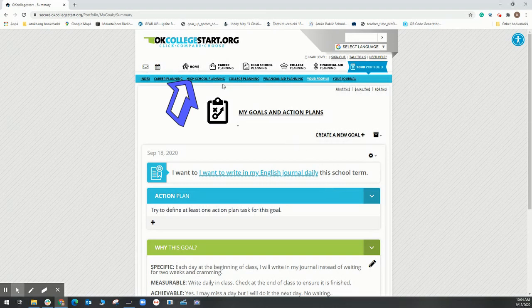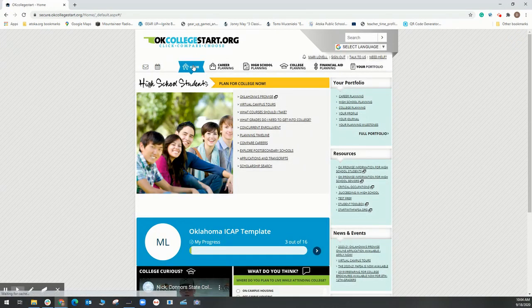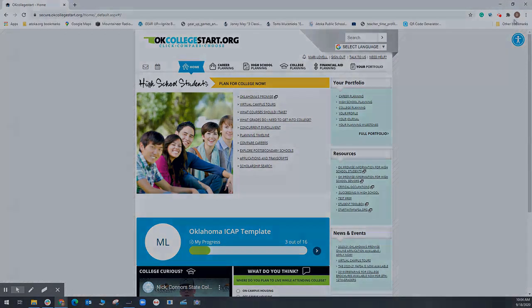Continue working in OK College Start to help find your career pathway.